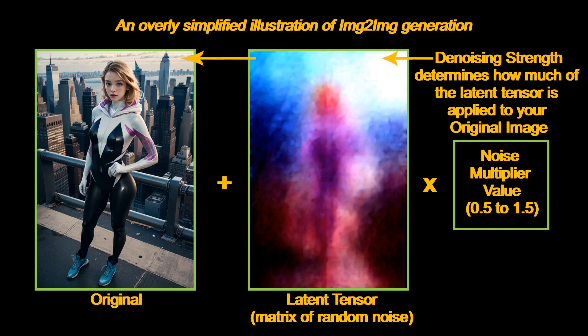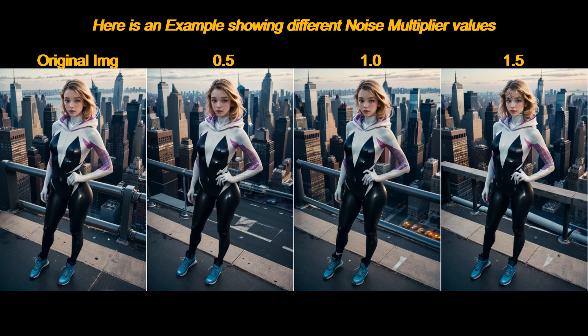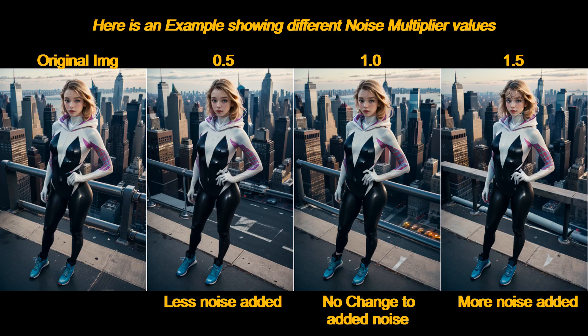So the noise multiplier value is essentially controlling how much random noise is being added to the latent tensor, and in turn controlling how much noise is added to your output image. Here's a more concrete example with different noise multiplier values used. A value of 1 means no change. A value of more than 1 means more noise being added, and a value of less than 1 means less noise being added.